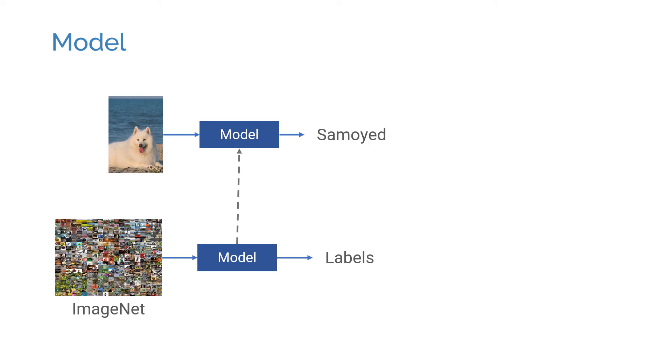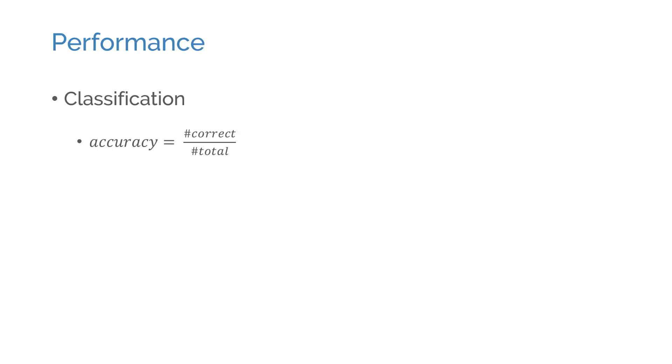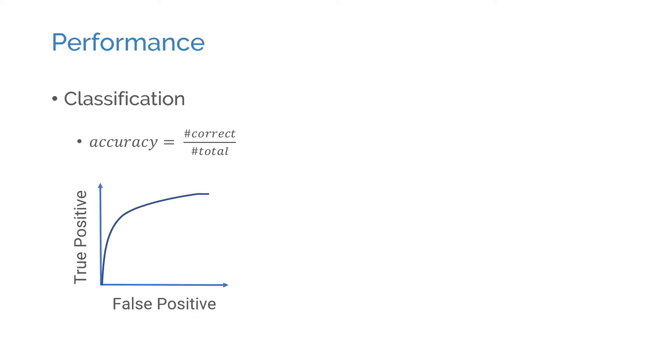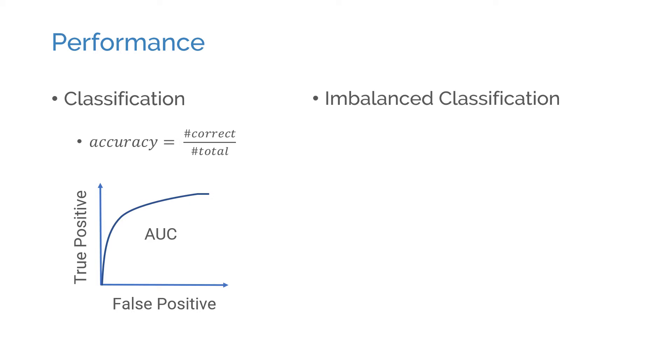We also need to define what improvement means and how we measure the performance. For classification tasks, it's common to use accuracy as the performance metric. If the model allows for adjusting the trade-off between true positive and false positive rates, the area under an ROC curve is also commonly used. This is fine for some tasks but not for others. For example, if the classes in a dataset are not balanced, using accuracy only might be misleading.